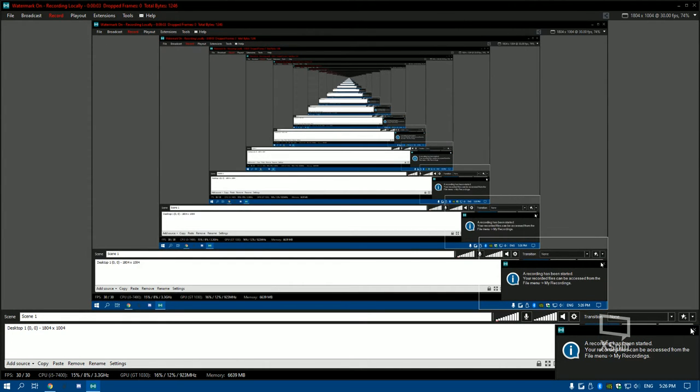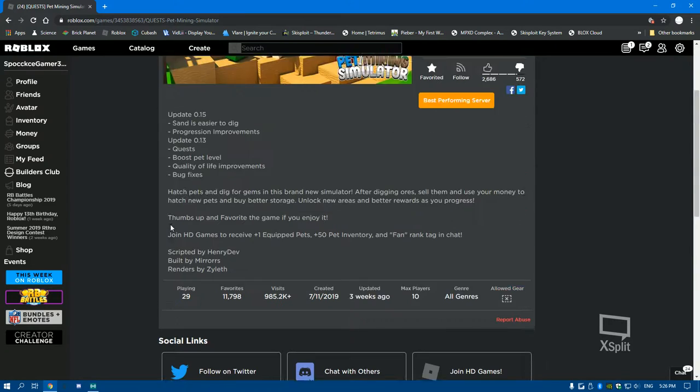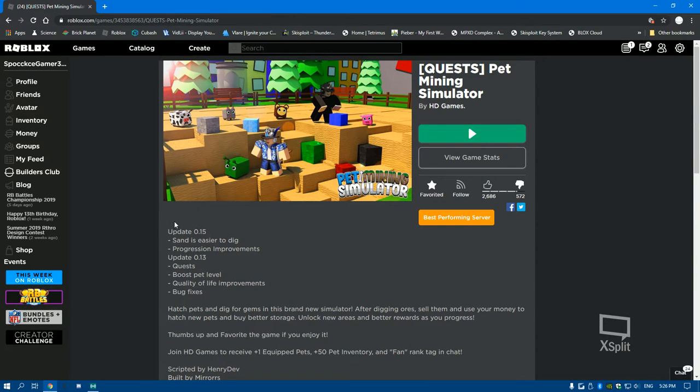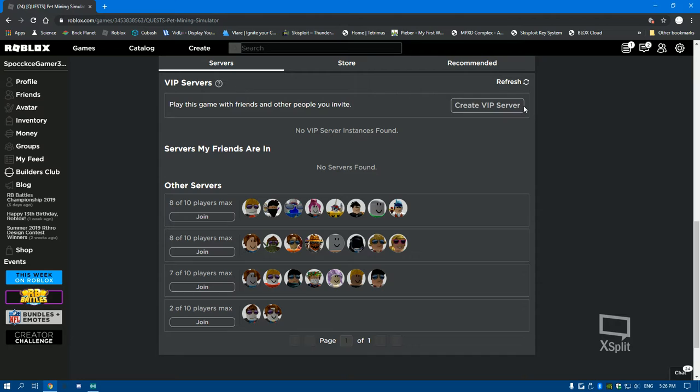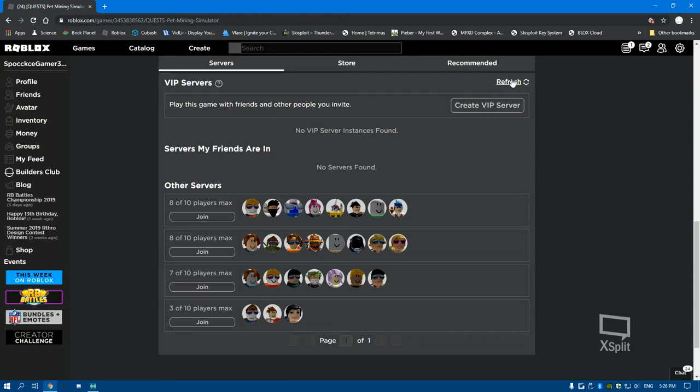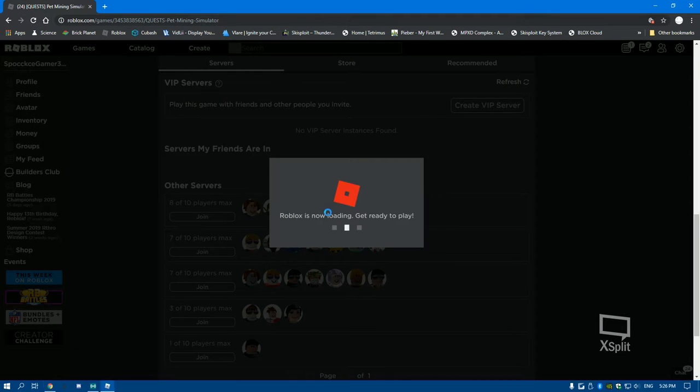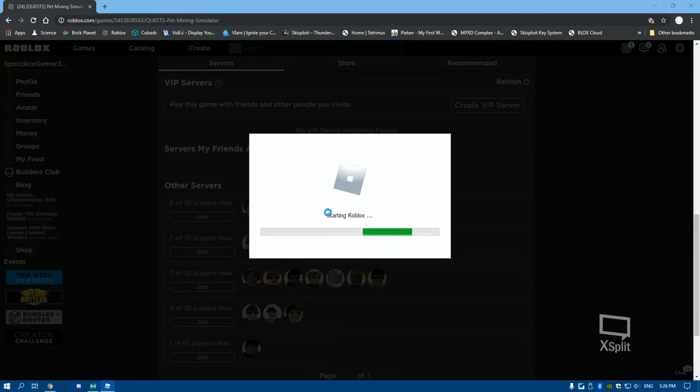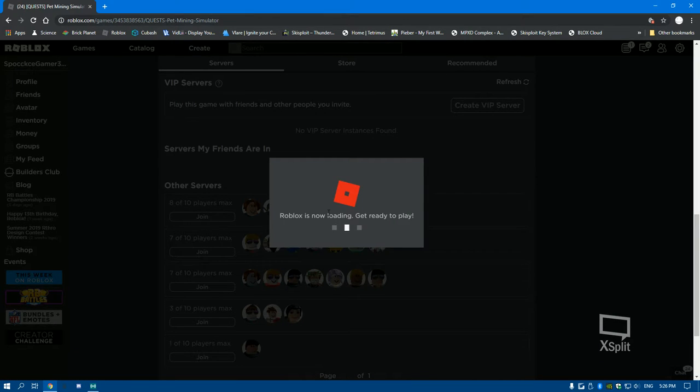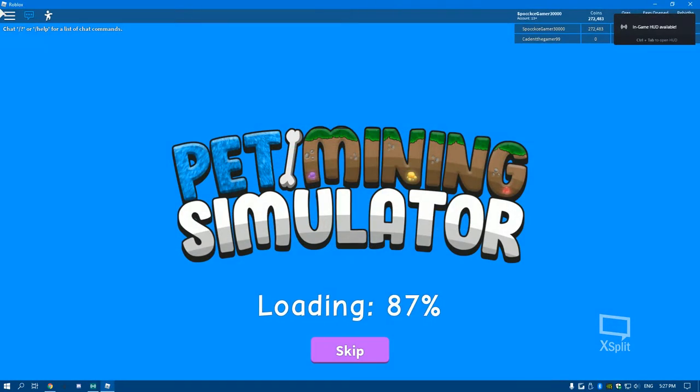Hi guys and welcome back. This is the future of Pet Mining Simulator. The video I made about a month ago, it's about a month old now. So yeah, it's a one year anniversary as soon as I make this video. It's probably for the one year anniversary or something.